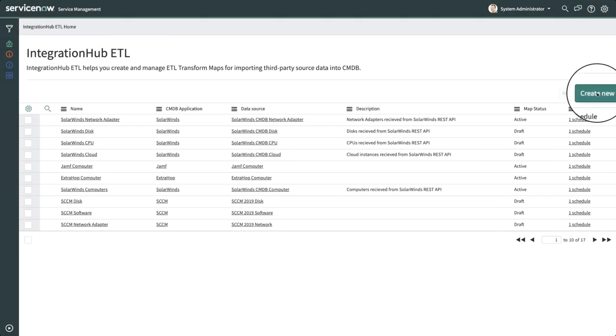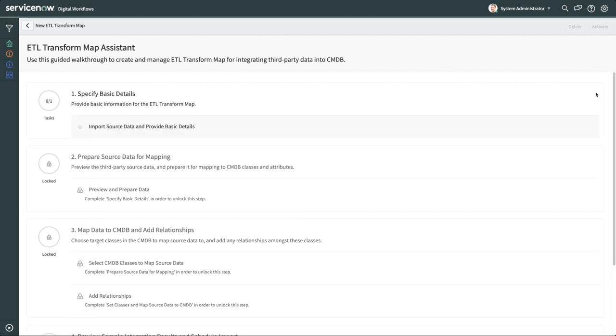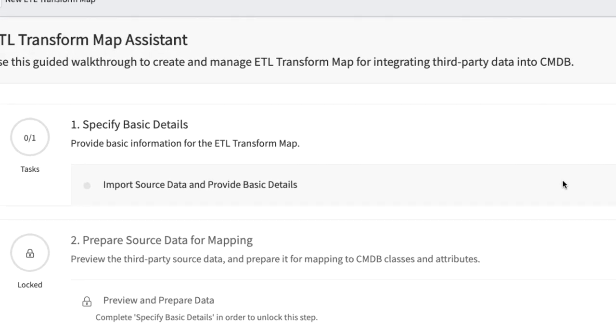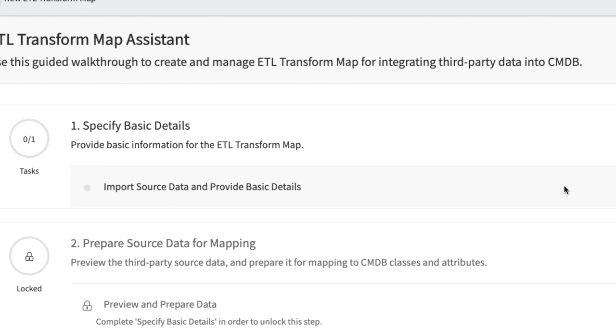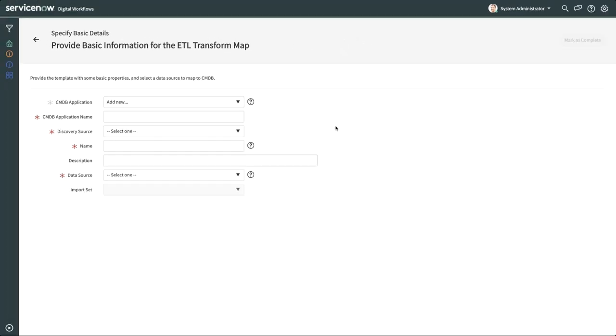Let's create a new transform map. Here you're guided through the process in an assistant experience, showing you the steps you've completed and the next steps to follow. Our only unlocked step is Import Source Data and Provide Basic Details, so we'll start there.